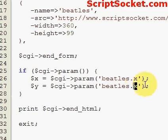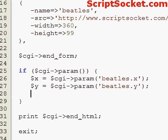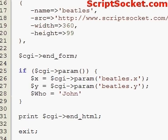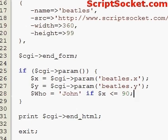We get Beatles.x for the X parameter, and now we can get our Y parameter similarly. So now we want to find out who we've clicked on, so let's create a variable called 'who'.